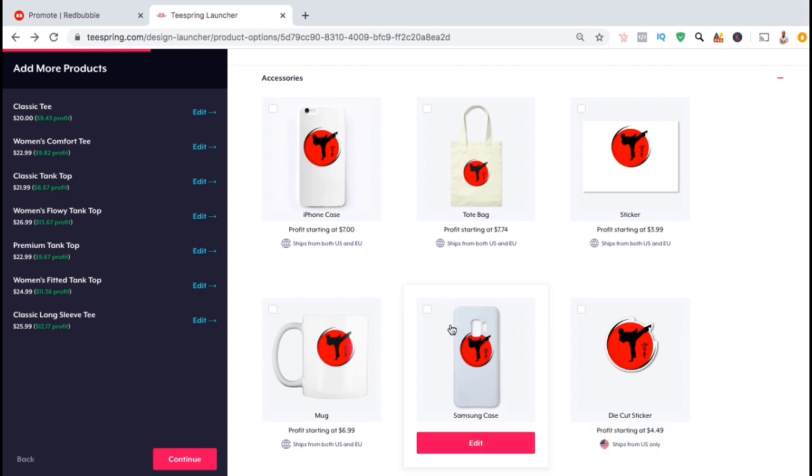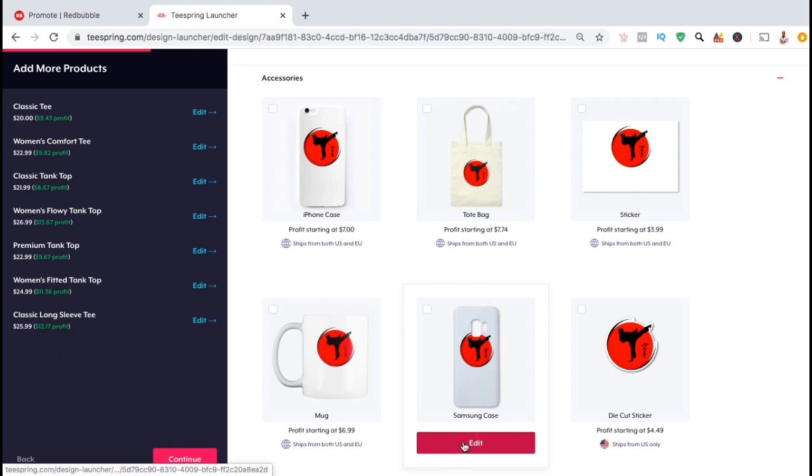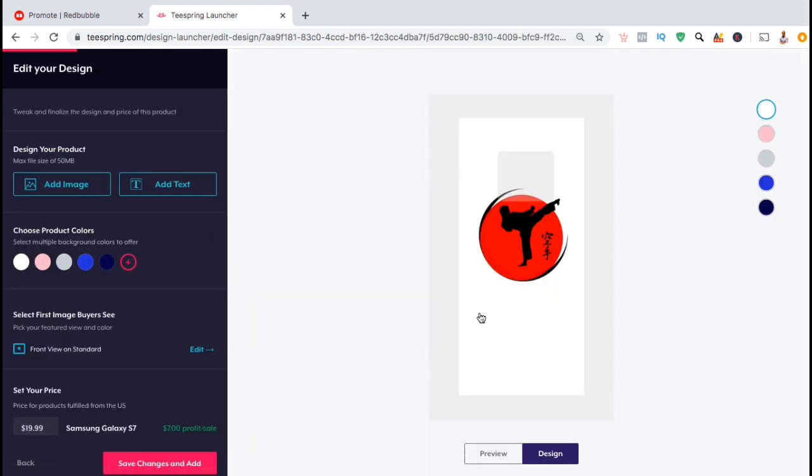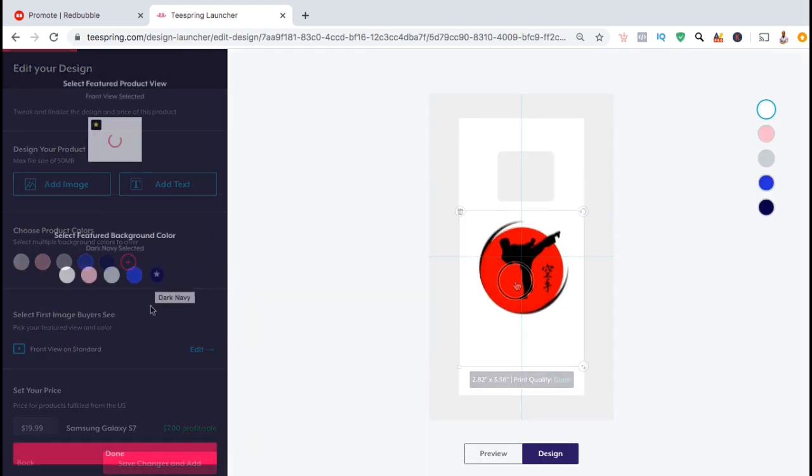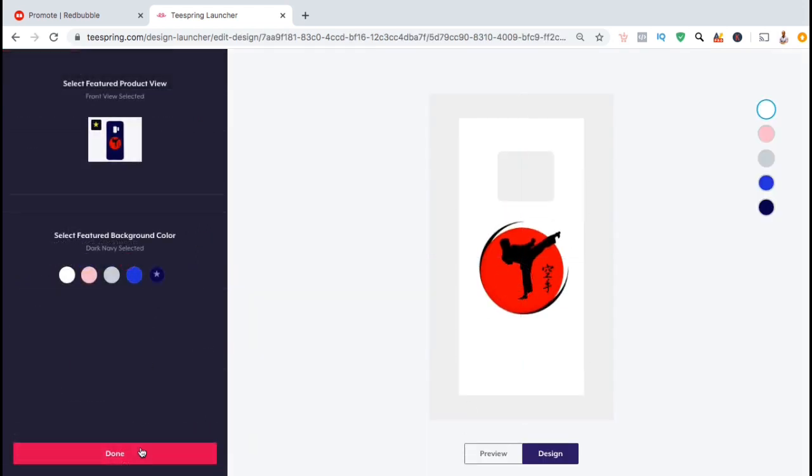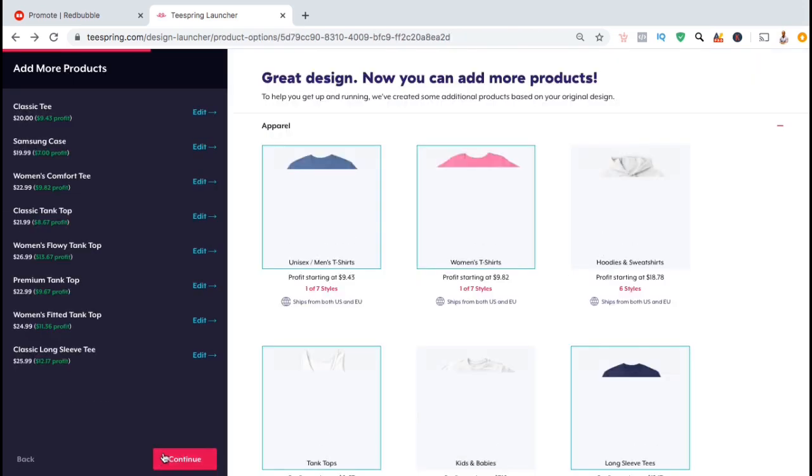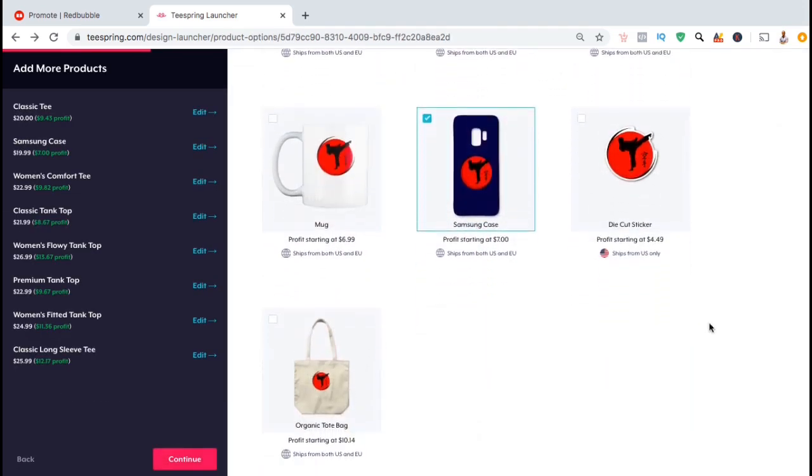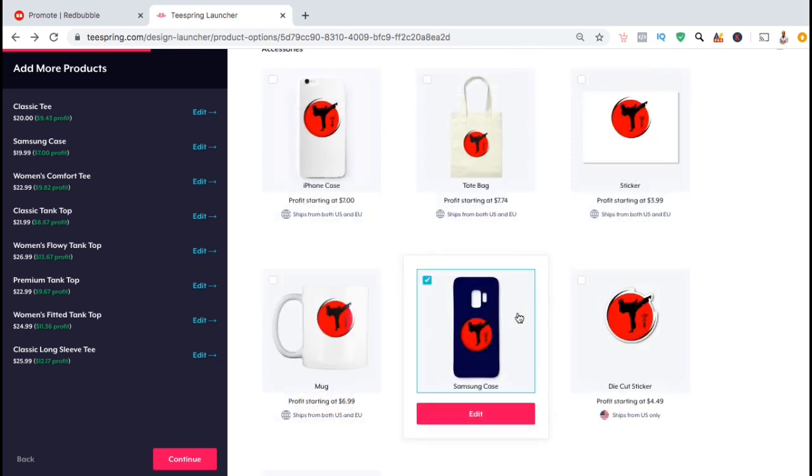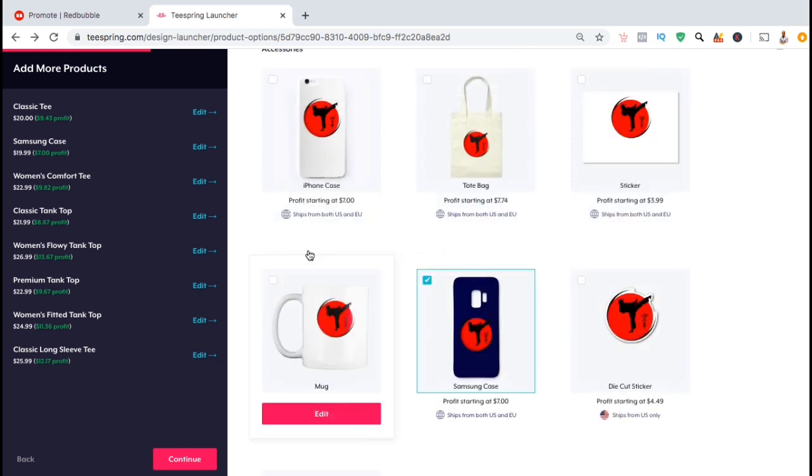On this cell phone case here for example, you'll see that my design has been cut off by this opening. So I'll just move my design down a bit, update the colors, and click on save changes. As you can see, the product now looks much better.